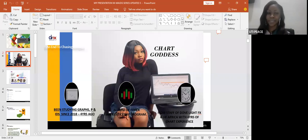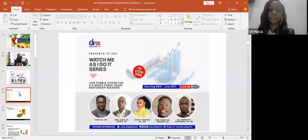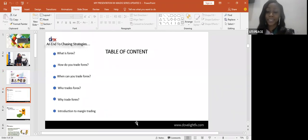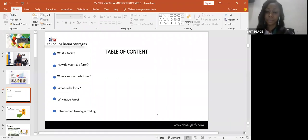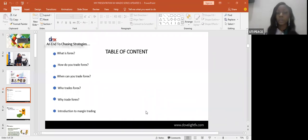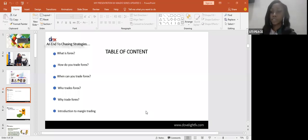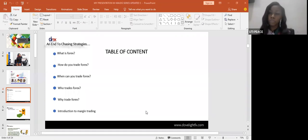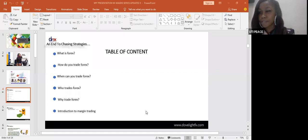I don't want to spend the night talking about myself — I just want to get started. Tonight we are going to be talking about: what is forex, how do you trade forex, when can you trade forex, who trades forex, why trade forex, and an introduction to margin trading.